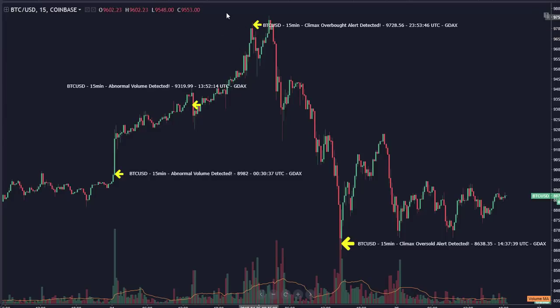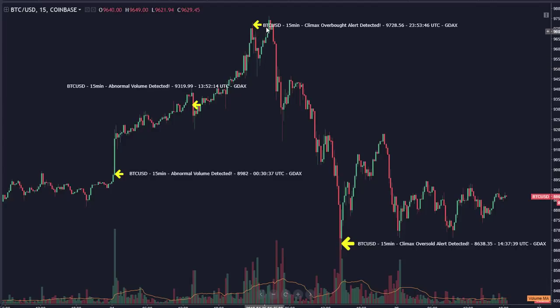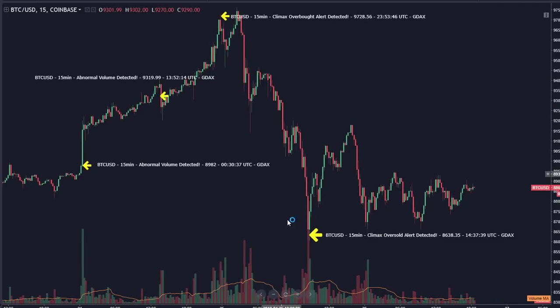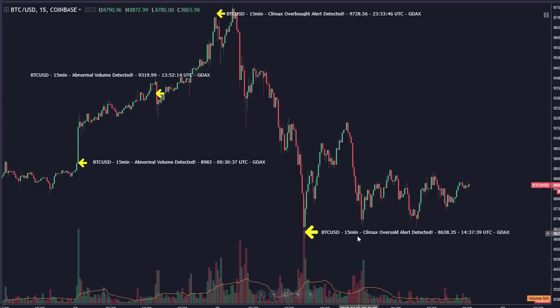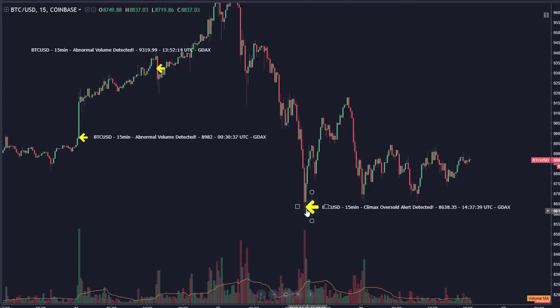Ultimately we reach this area where we get a 15-minute overbought climax alert. This really indicates that the top is going to be in. Anytime you're running up and you get an overbought climax alert, it indicates there's both a surge in volume and your RSI is very very high. When you combine those two factors, more likely than not you're going to be finding yourself in an area of reversal. We see our dip, a little bit of recovery, and then we slam right back down — eventually all the way down to where we get a 15-minute oversold climax right near the bottom, within about 50 bucks, and then we enter a period of consolidation.